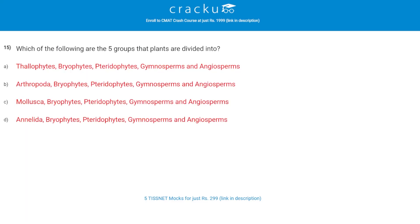Which of the following are the five groups that plants are divided into? The correct answer is A. The five groups are: thallophytes, bryophytes, pteridophytes, gymnosperms, and angiosperms.